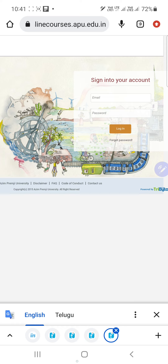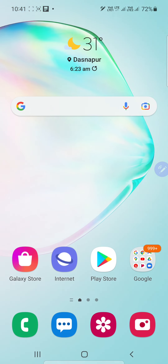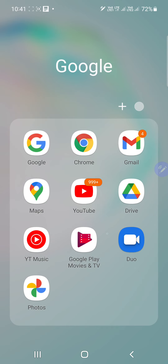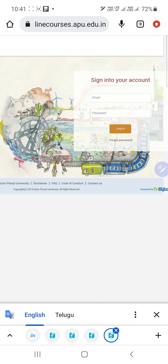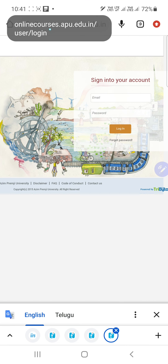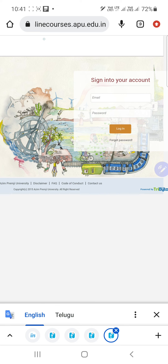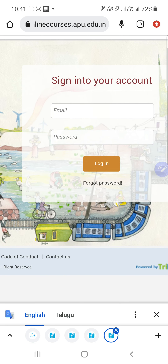First of all, open Google Chrome and then after opening Google Chrome, type on the search engine: online-course.apu.edu.in. After pressing that, this interface will appear.